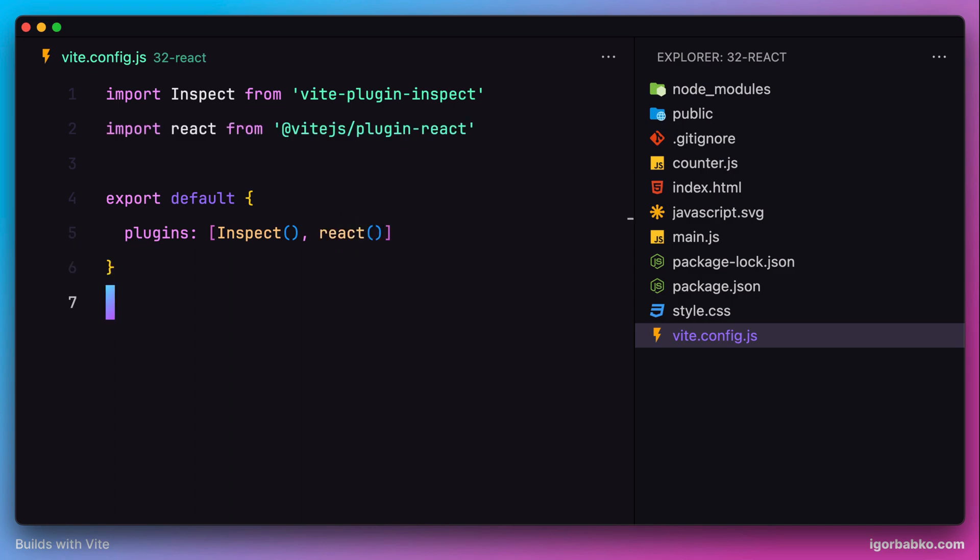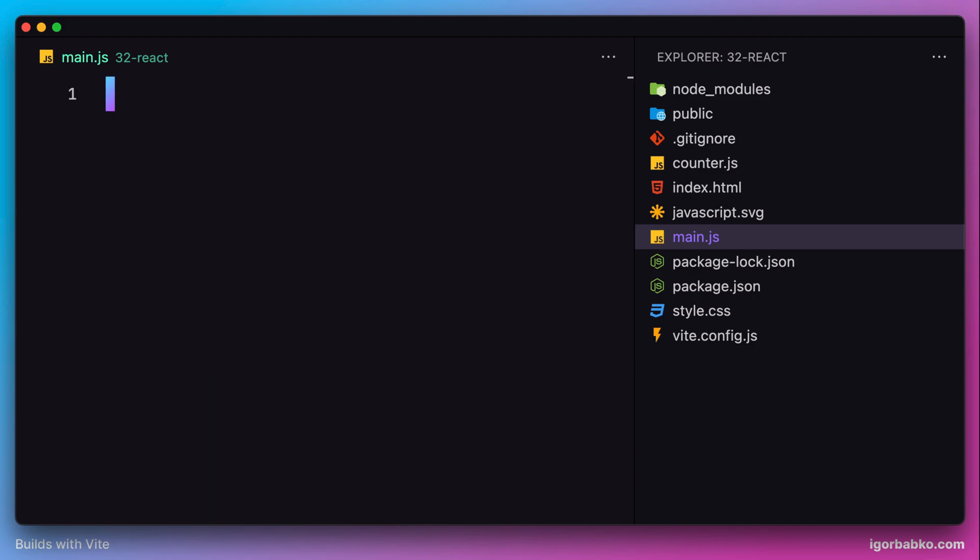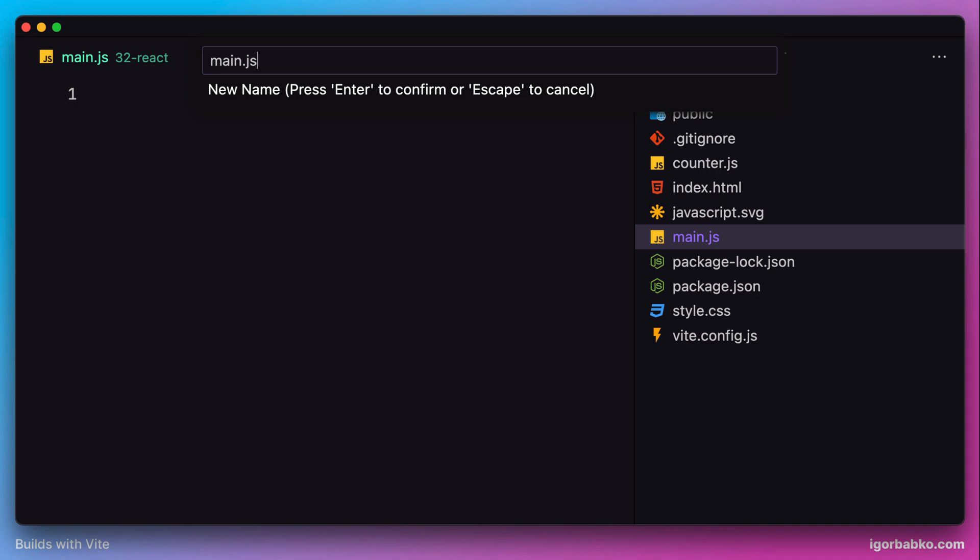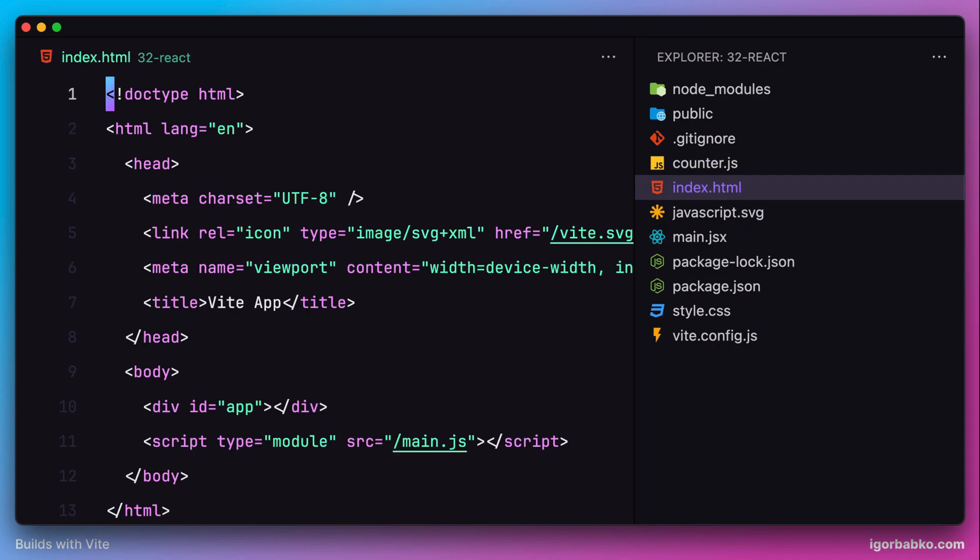Now we can just start developing a React application. So everything starts with the main script file, main.js. Let's remove everything from this file and also rename this file to main.jsx, since we're going to use JSX syntax in this file. And also we have to fix the path to this file inside of index.html. As we can see we already have a div with an identifier app. This will be a div where we're going to mount the React application.